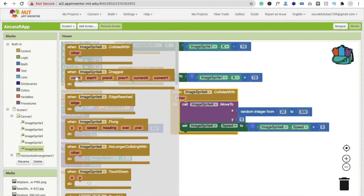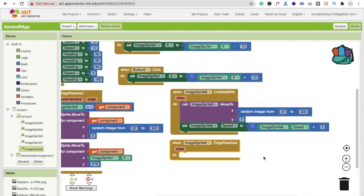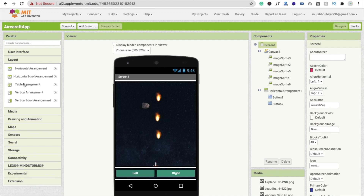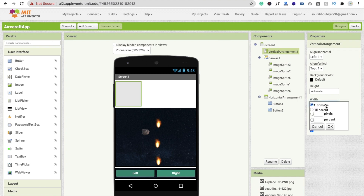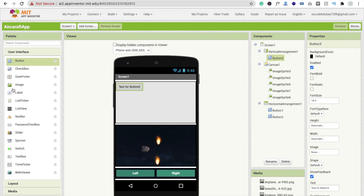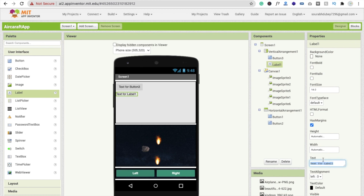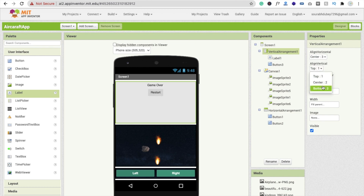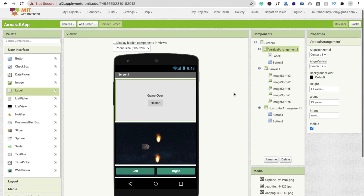From ImageSprite6, use the 'EdgeReached' event — when the asteroid reaches the edge, game is over. Add a new layout with a label saying 'Game Over' and a button saying 'Restart'. Set fill parent for both dimensions, then set vertical alignment to center and the layout to visible off initially.